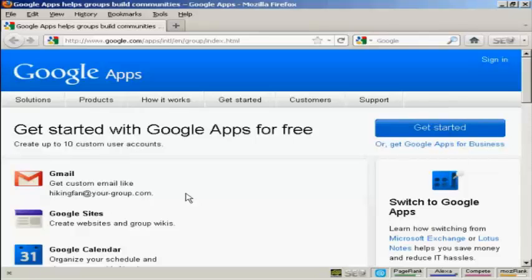You can use it for business although they do charge a fee for that. All you need really is an internet connection and a web browser such as Firefox which I'm using for this demonstration.